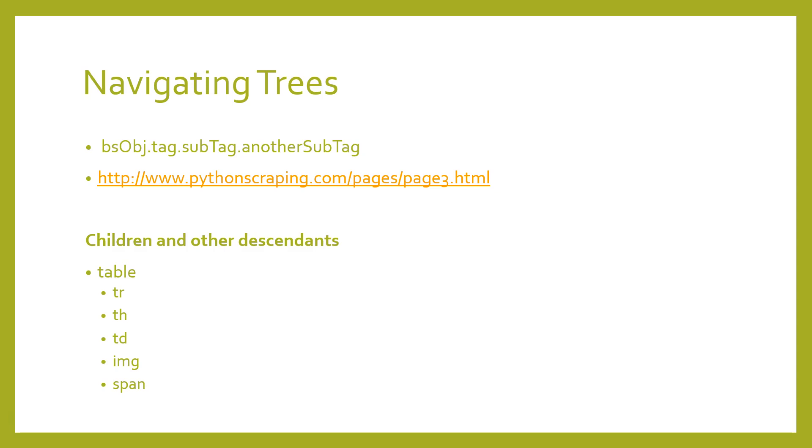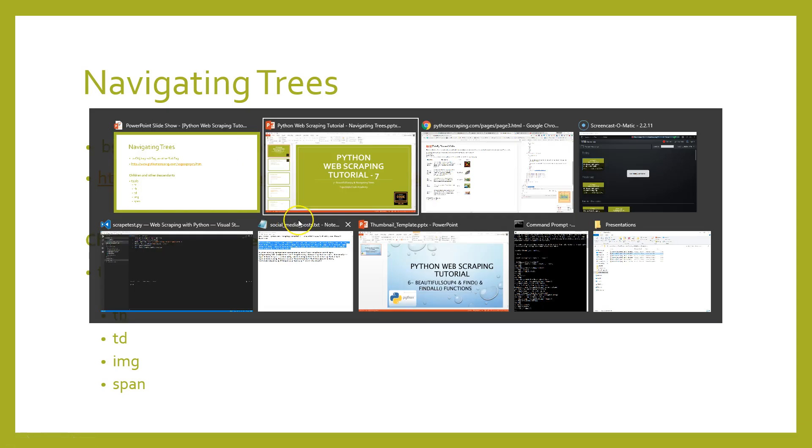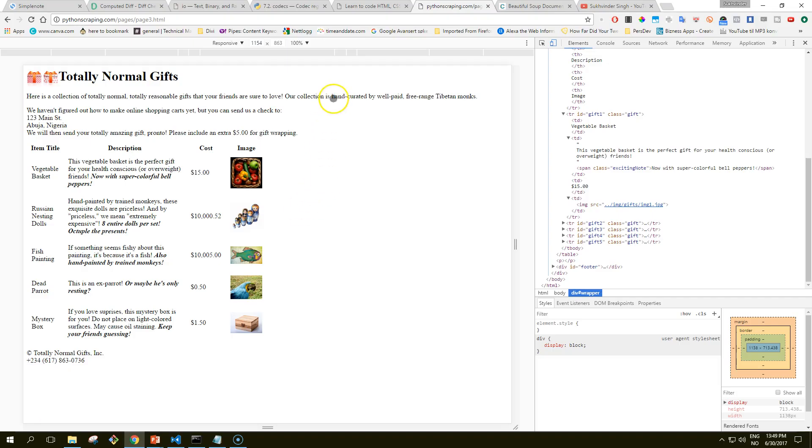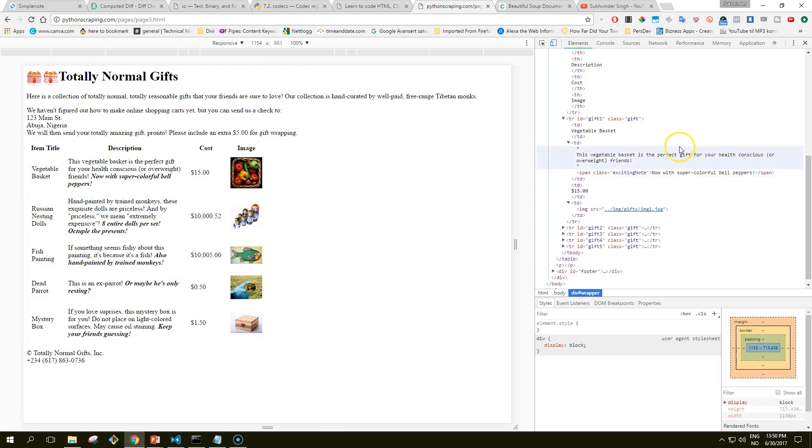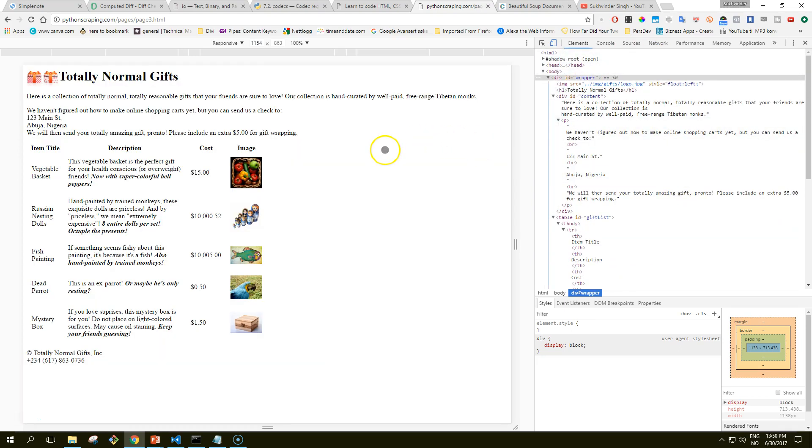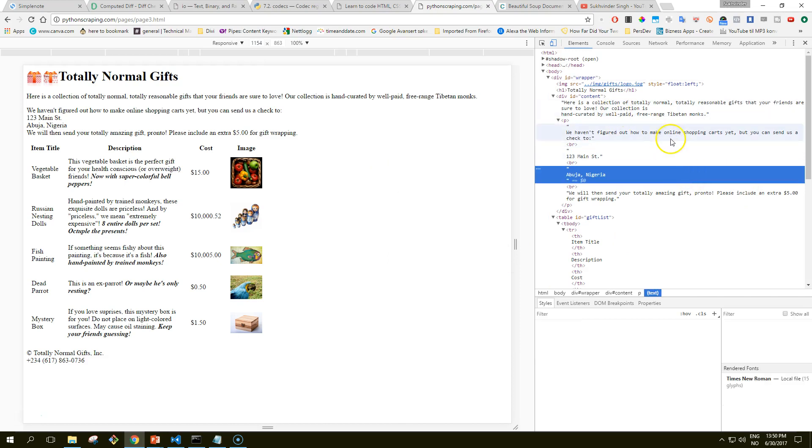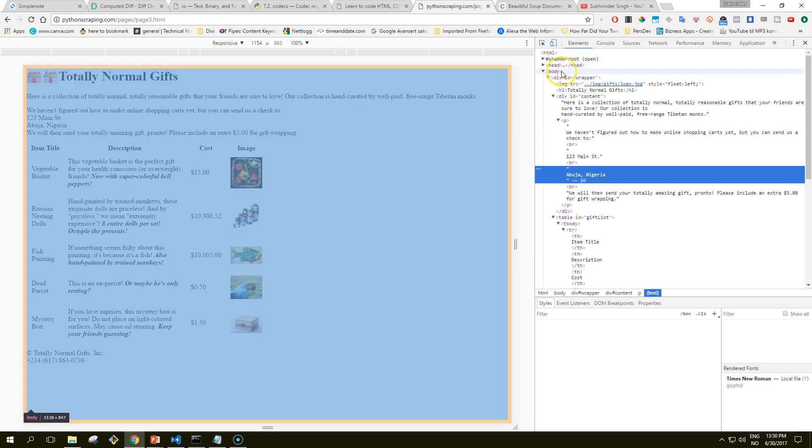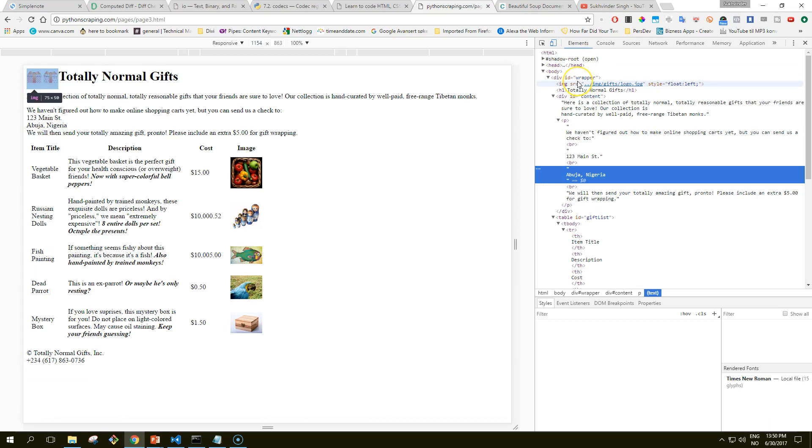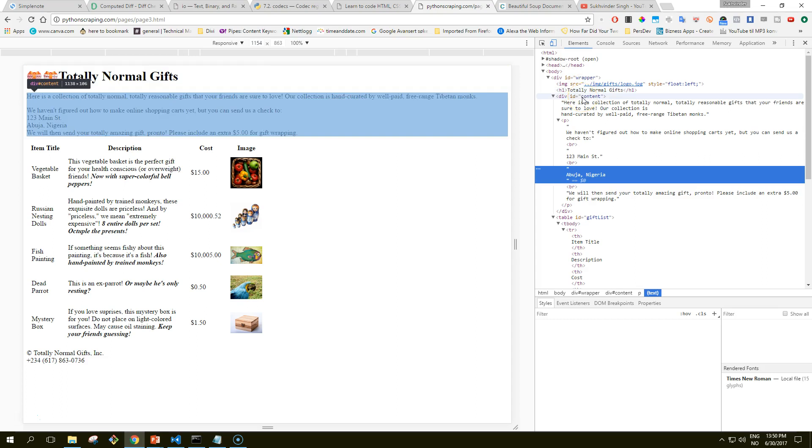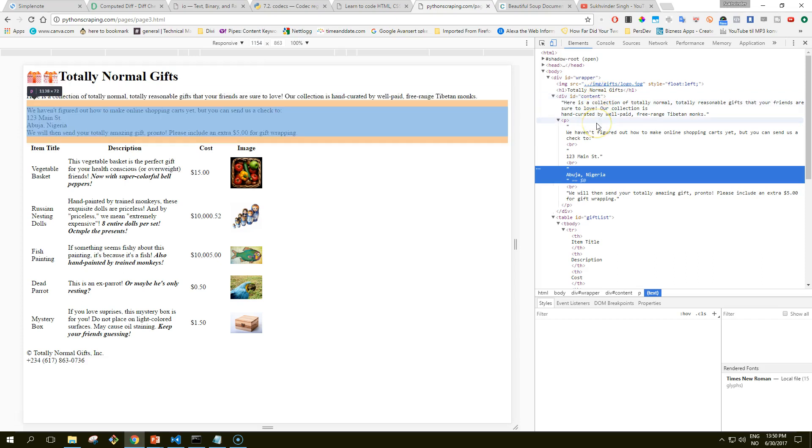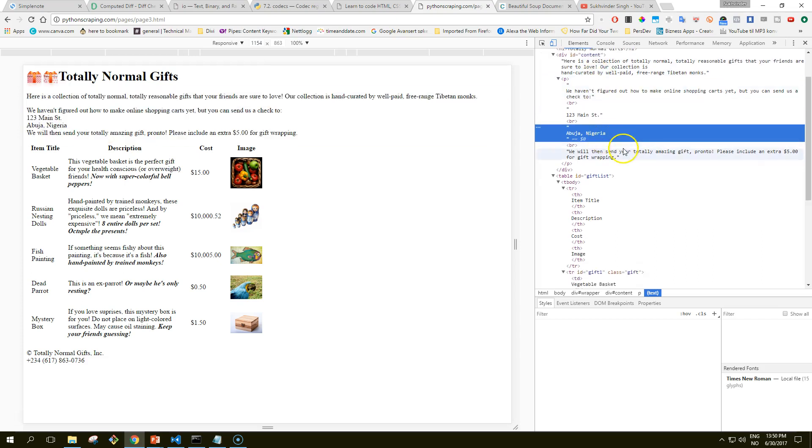Now let's look at navigating up, across, and diagonally through HTML trees using the online shopping site from pythonscraping.com/pages. So if you navigate to that web page, and if you look at the HTML structure, you can just right-click and inspect, you will see how it's structured.